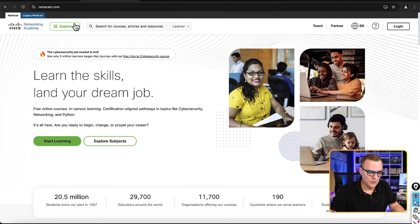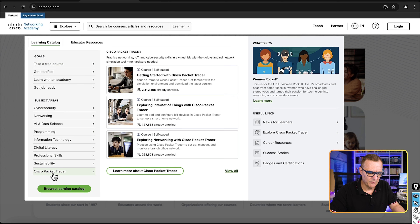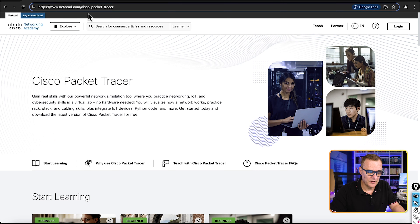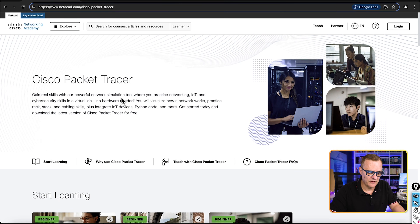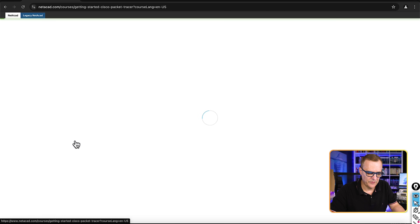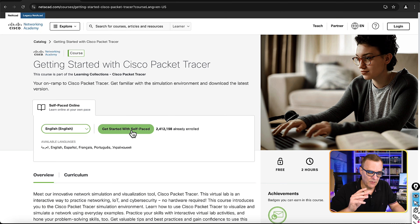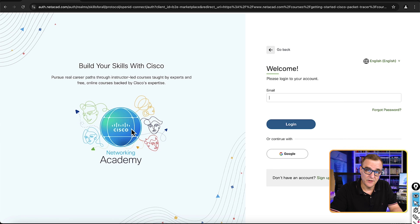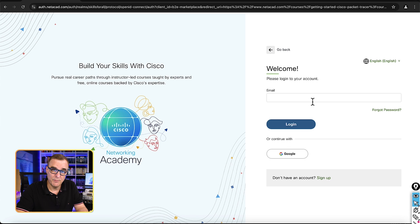You can also go directly to netacad.com, click Explore, select Cisco Packet Tracer, and then select 'Getting Started with Cisco Packet Tracer.' That takes you to an option to join a free self-paced course, which then allows you to download Cisco Packet Tracer. I've added a link below where you can go directly to the download link, but you will need to register. It's free, but well worth your time — you'll learn so much more.